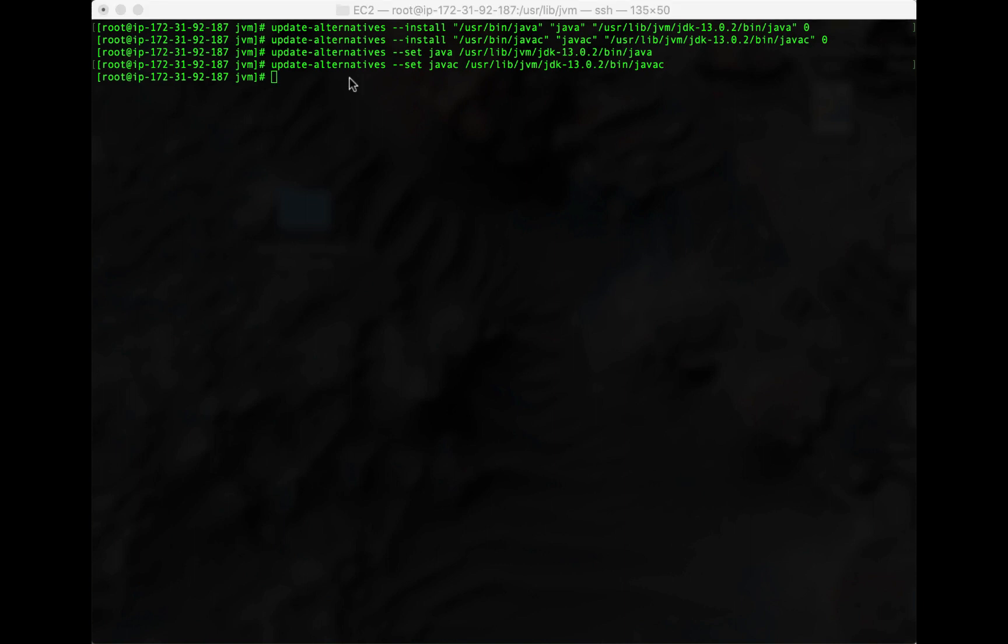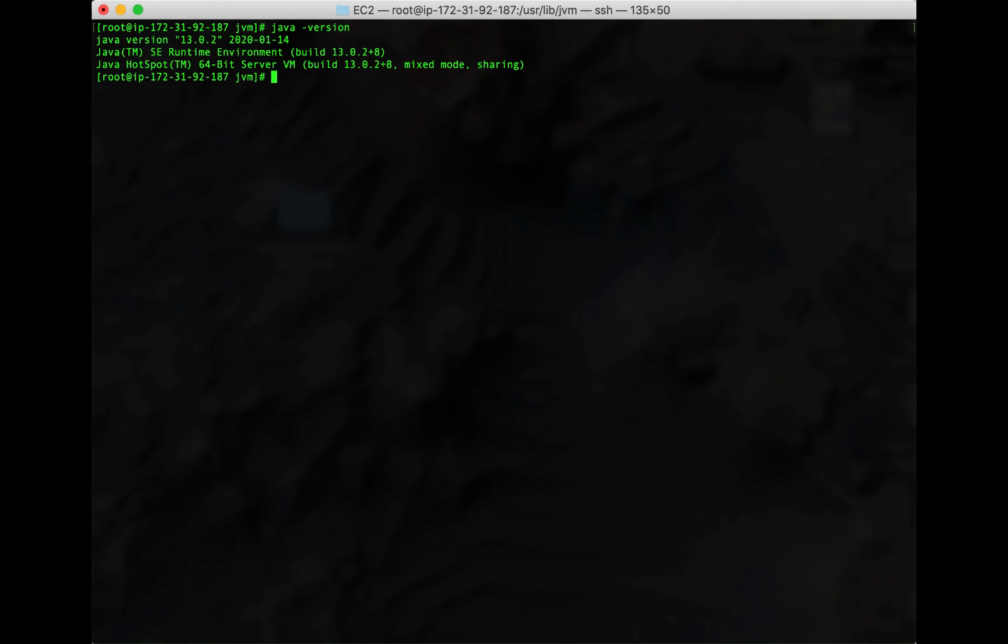Let's hit clear. Let's check to see if it recognizes our java version now. Java -version. Look at that. Java version 13.0.2. So we now have our java version that we need installed on our AWS EC2 instance.